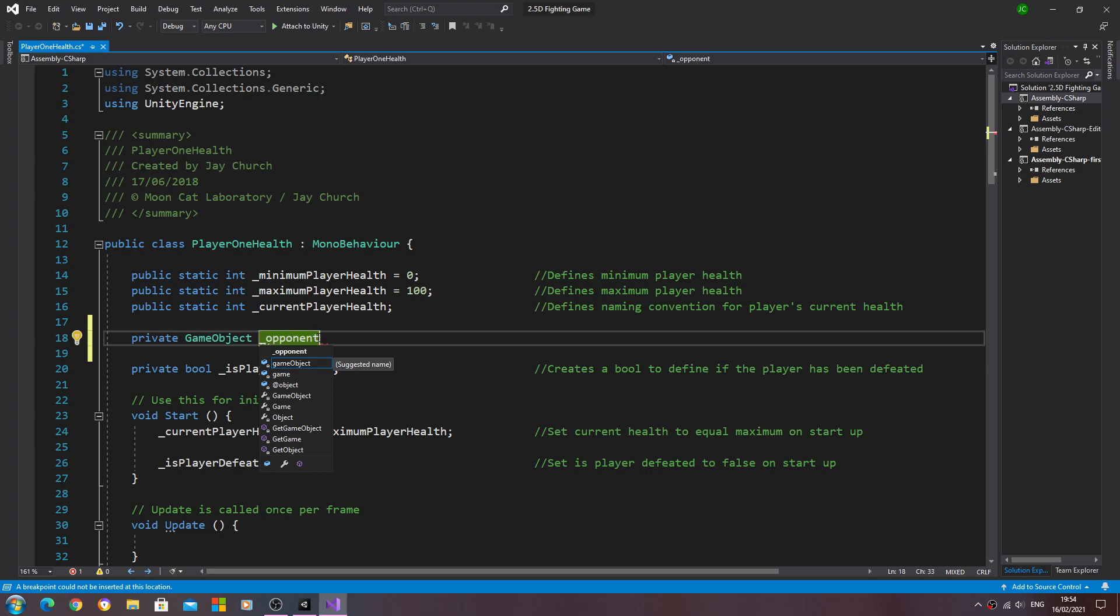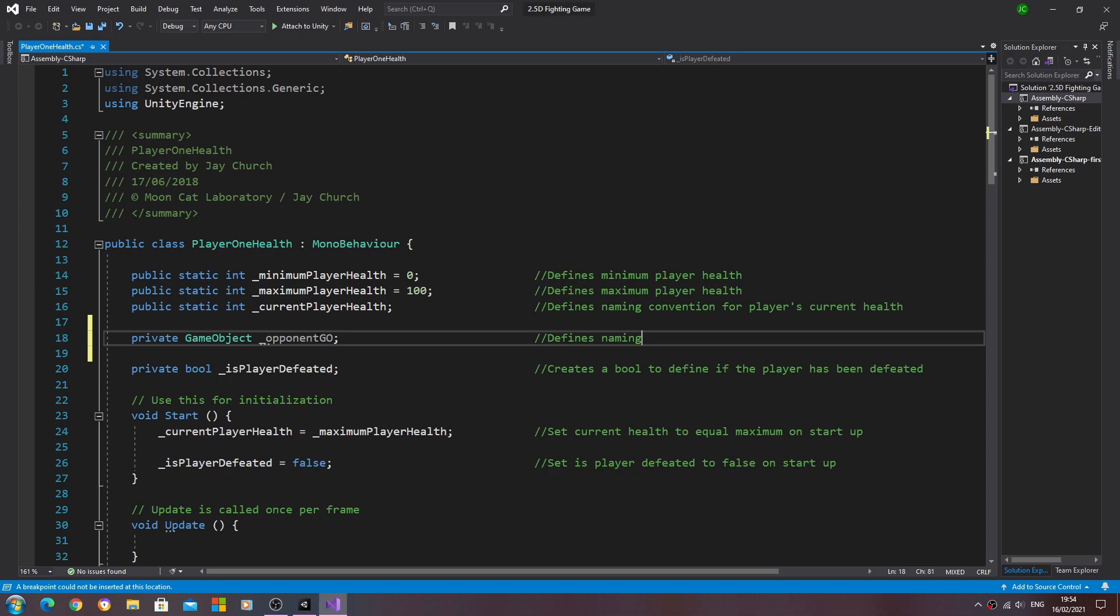Into the comments we'll say defines naming convention for the opponent's game object.